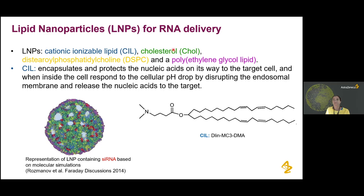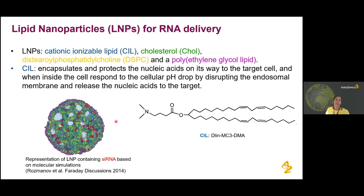Additionally, we have helper lipids — typically a sterol or cholesterol, a phospholipid like DSPC, and a polyethylene glycol lipid that helps to stabilize the LNP structure. The cationic ionizable lipid helps to encapsulate the mRNA by forming a complex with the negatively charged nucleotides, protects it until it reaches the target cell, and helps to release it inside the cell by disrupting the endosomal membrane. LNPs were originally developed for siRNA, and since around 2010 there have been many attempts to understand how the LNP structure looks and how to improve its performance.